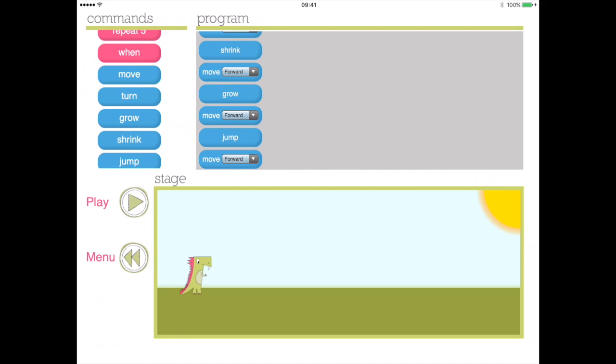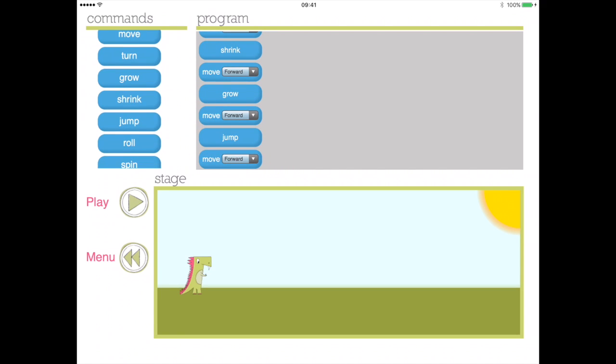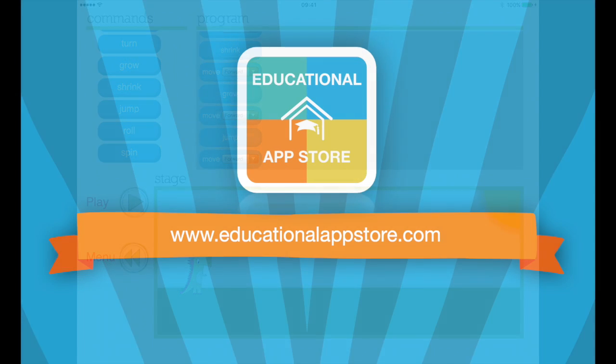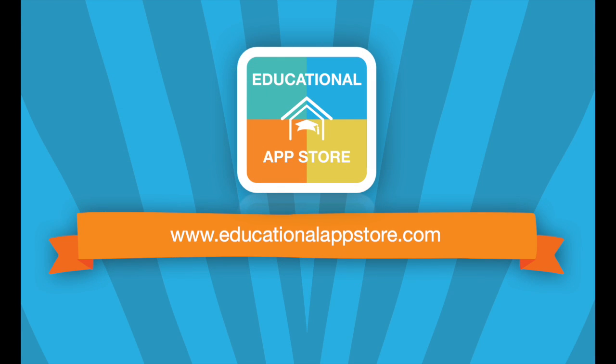We really love this application and as a starter coding app this comes highly recommended by the Educational App Store, the home of Educational Apps.